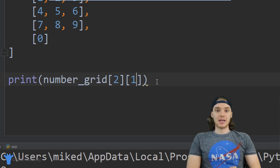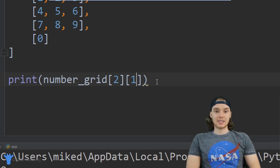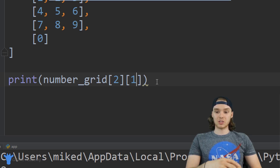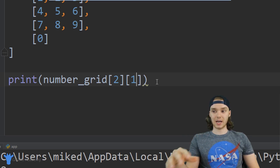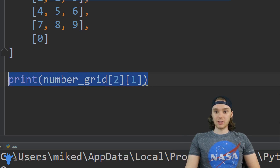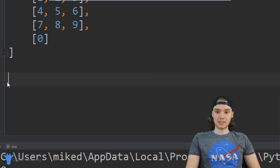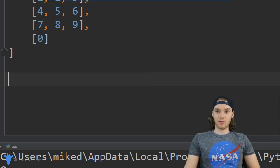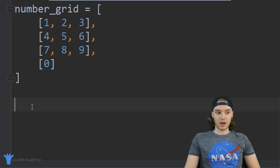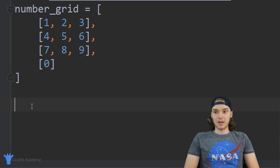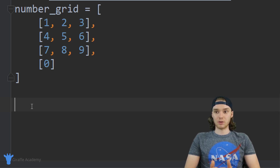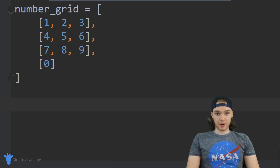The next thing I want to show you guys is a nested for loop. A nested for loop is a situation where we have a for loop inside of a for loop. I'll show you how we can use this nested for loop in order to print out all the elements inside of this array — essentially how to parse through a two-dimensional list.